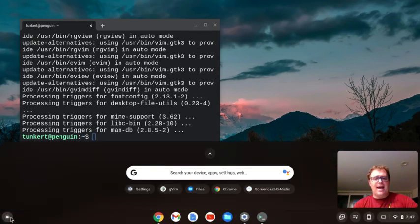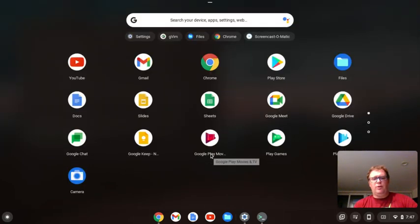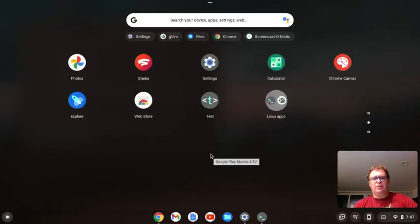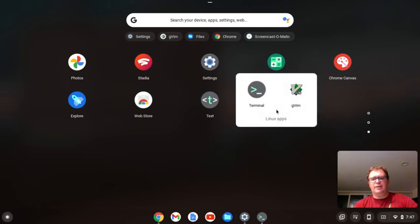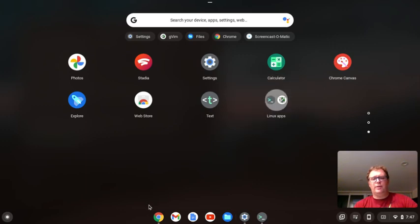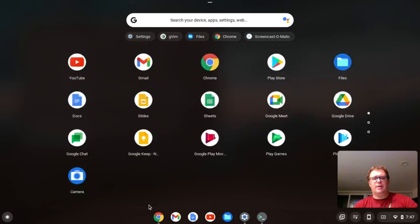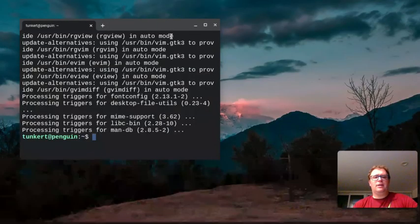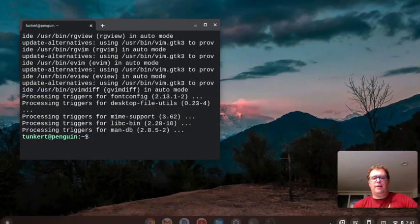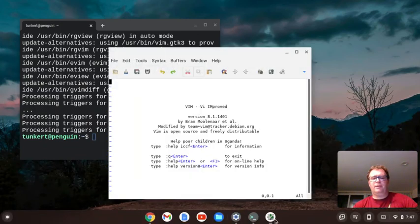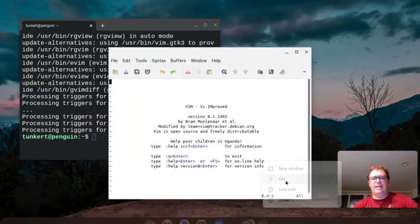So if we go to our apps, we'll see — for me it pops up right here — you can see GVim. You can also go to your Linux apps and it'll usually be in there. I'm going to click on GVim to open it up, and then I can right-click here and just pin it.